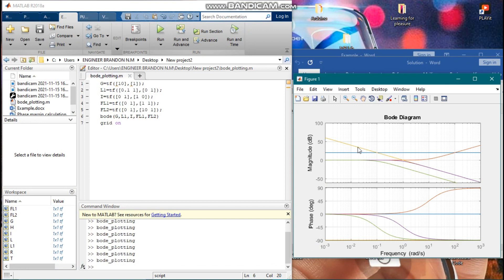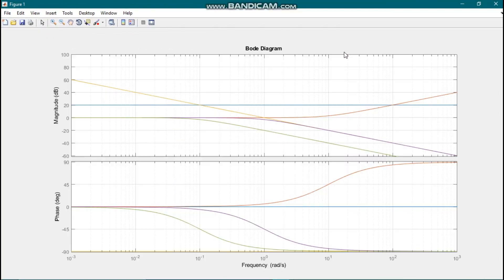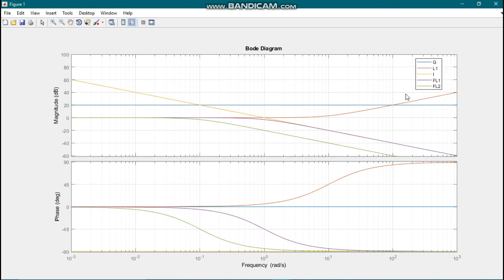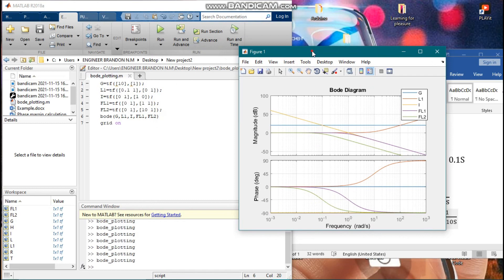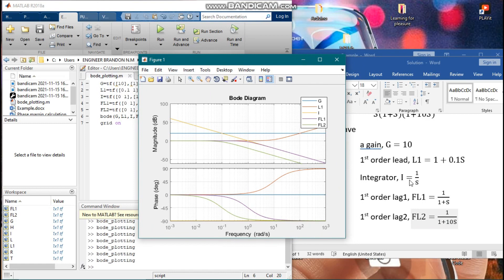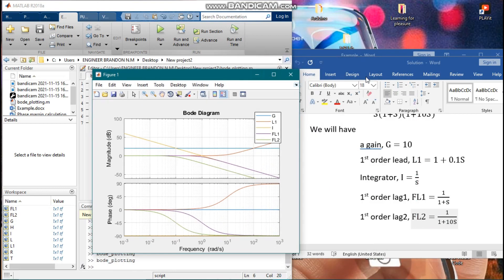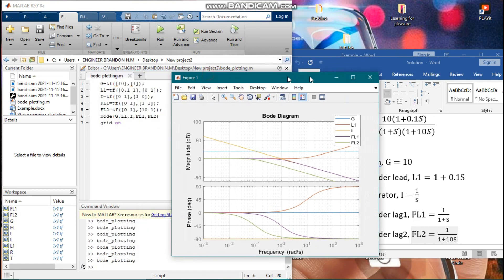Here is the Bode diagram representing all the individual systems. Analyzing this is somewhat complicated because you can see yellow, blue, and green lines but you don't know what they actually are. We can include a legend by clicking here. From the legend we can see that blue is for the gain G, L1 is for the first order lead, I is for the integrator, FL1 is the first order lag, and FL2 is the second first order lag.